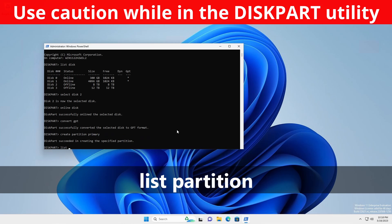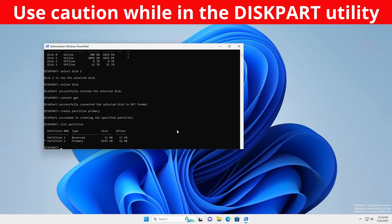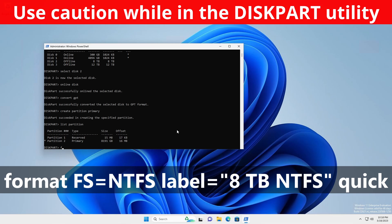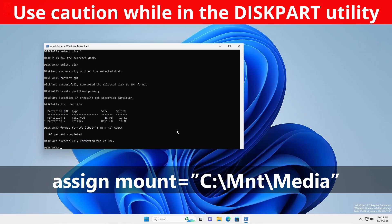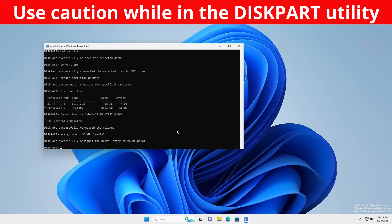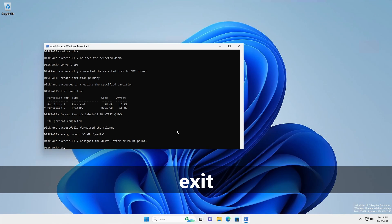List Partition to verify the partition is created and selected. Format FS equals NTFS. Label equals 8TB NTFS. Quick. Assign Mount equals C colon backslash MNT backslash media. Exit.